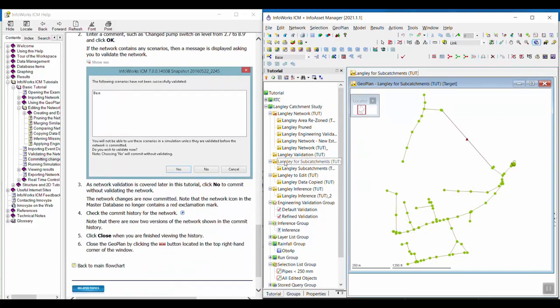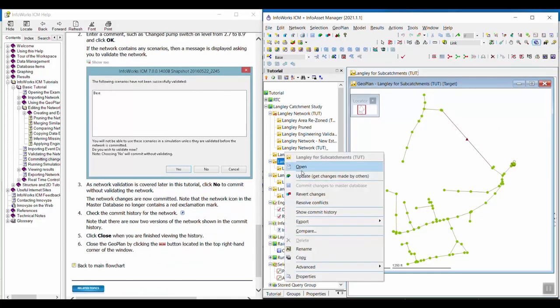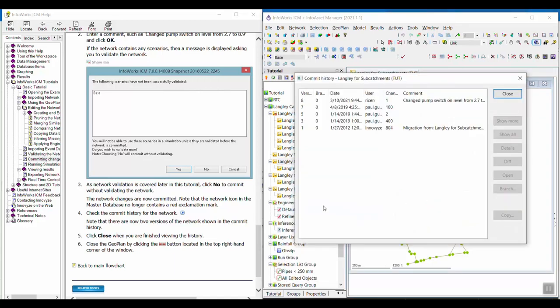Now if we right-click and look at the commit history again, we can see that new version. I see my username, the date, my comment, and the number of changes that occurred, which was only one this time.